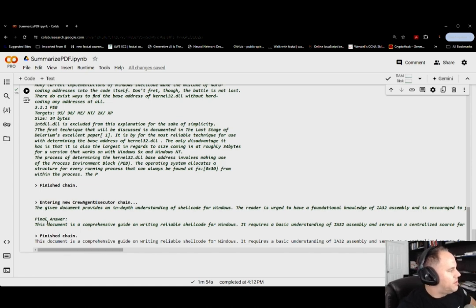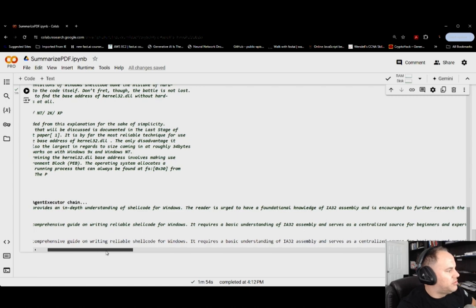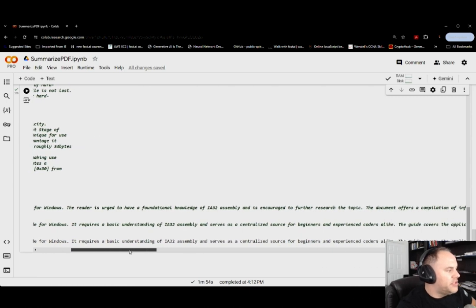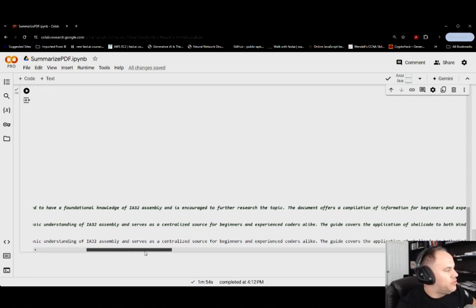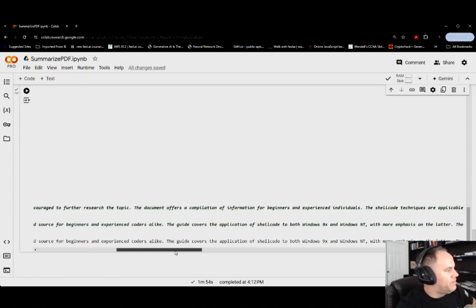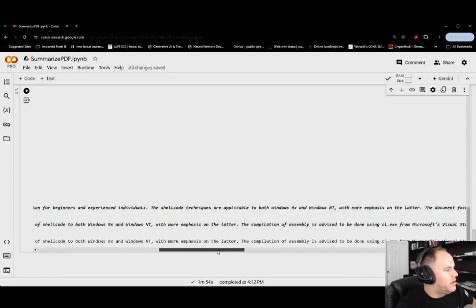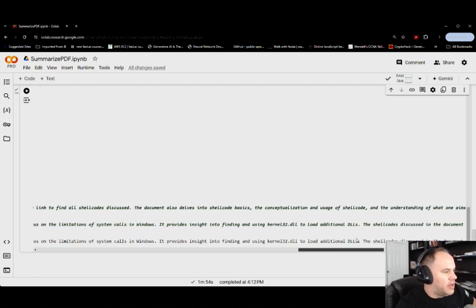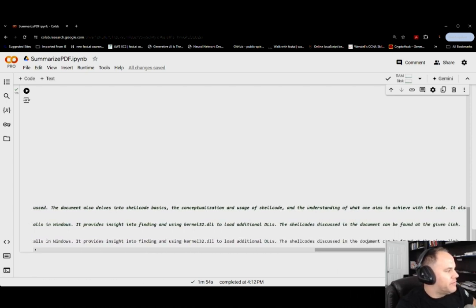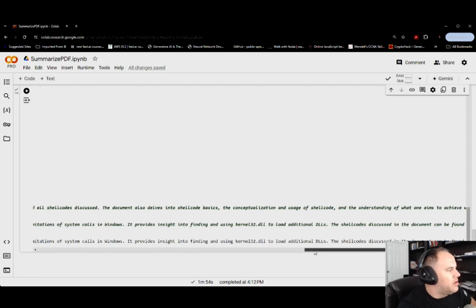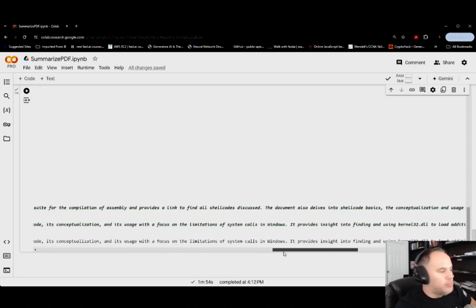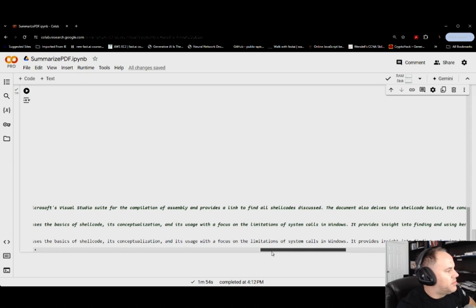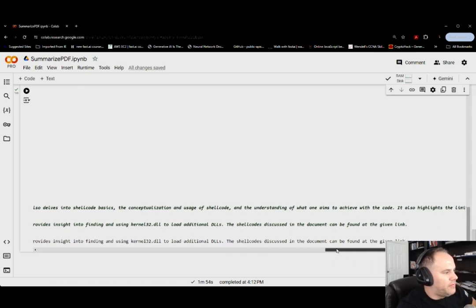This document is a comprehensive guide on writing reliable shellcode for Windows. It requires a basic understanding of Intel x86 or Intel 32 assembly, experience suitable for beginners and experts alike, and it provides insight into using the kernel32.dll.